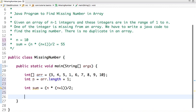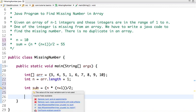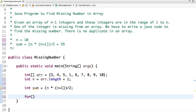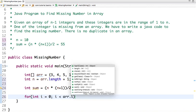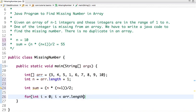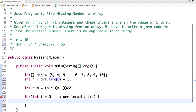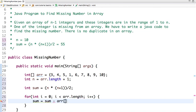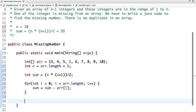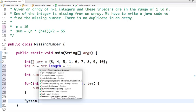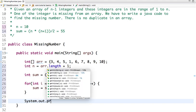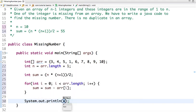We have the n, we have calculated the sum. Now let's run a loop from 0 to array dot length, and increment the value of i. We have the sum of n numbers. Now let's subtract each element of an array from this sum, and when the loop completes we have the remaining number is the missing number from an array.